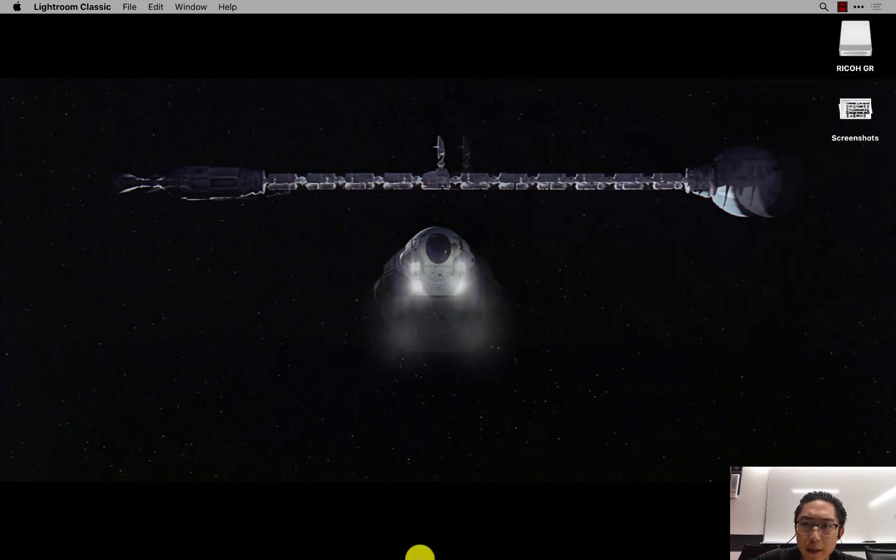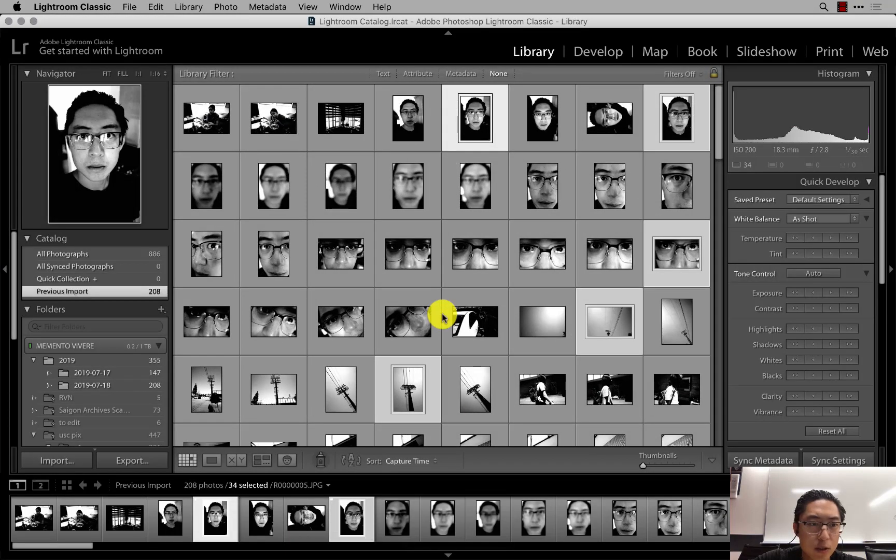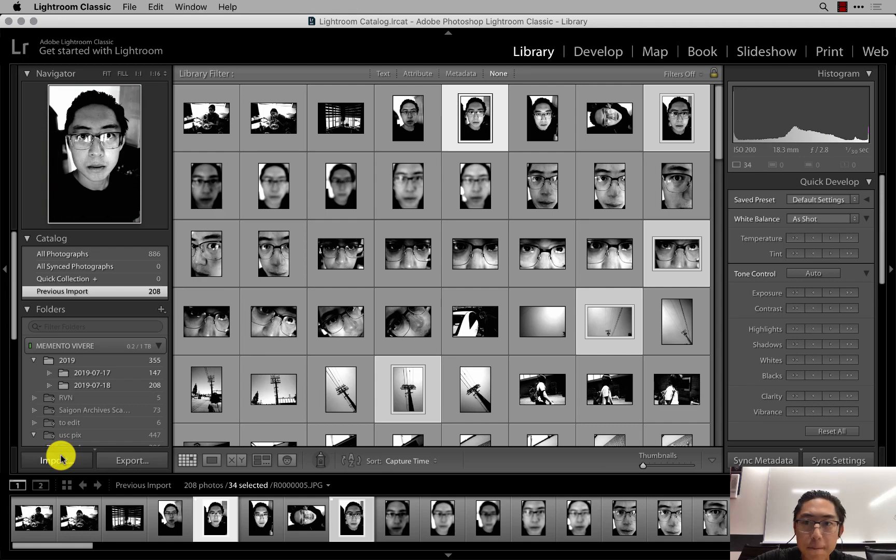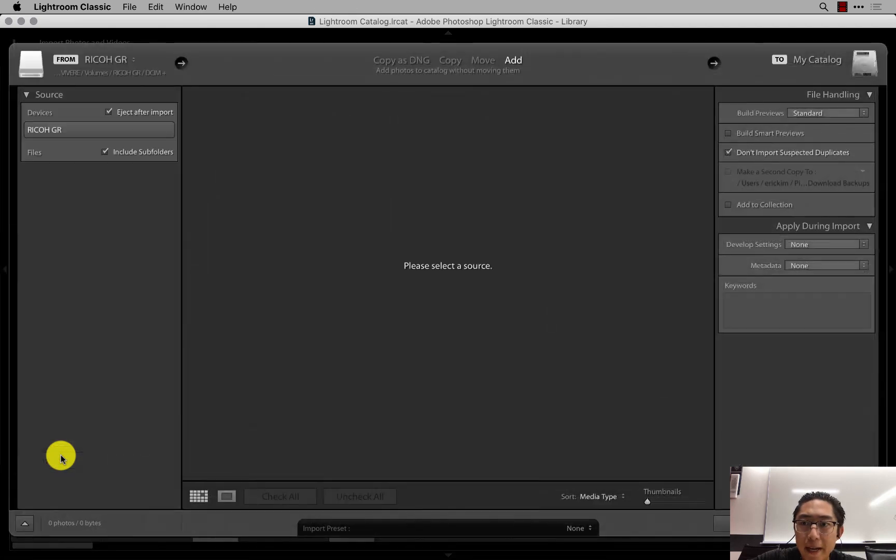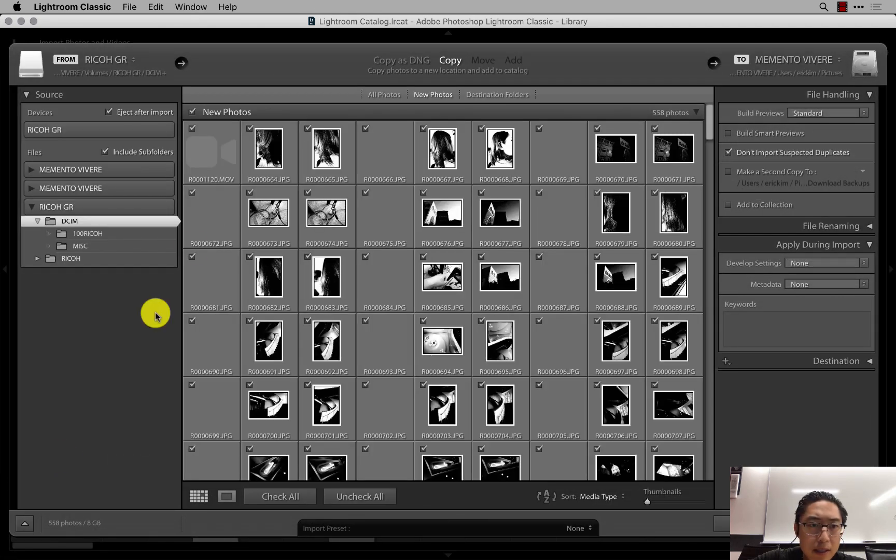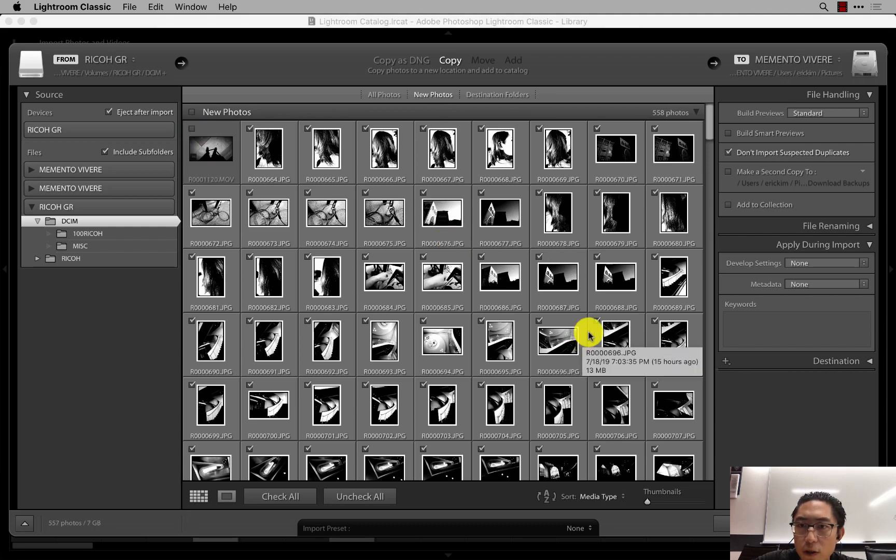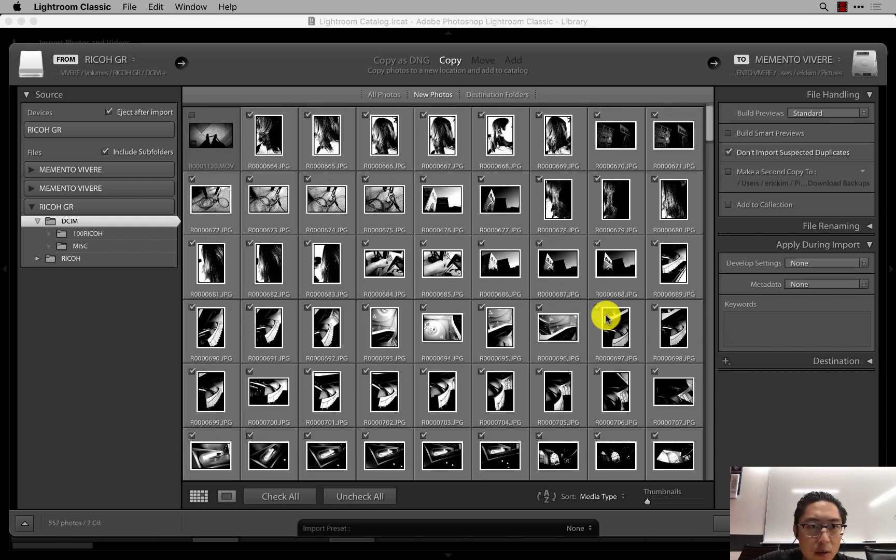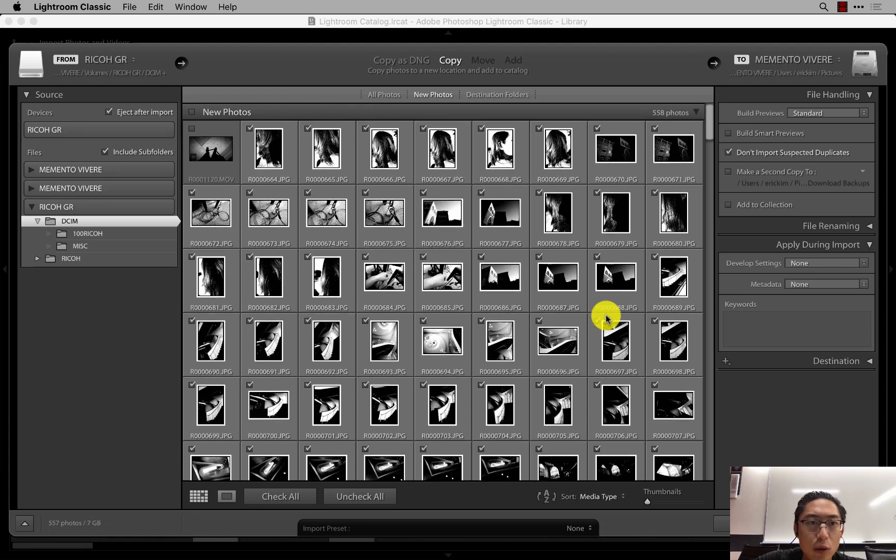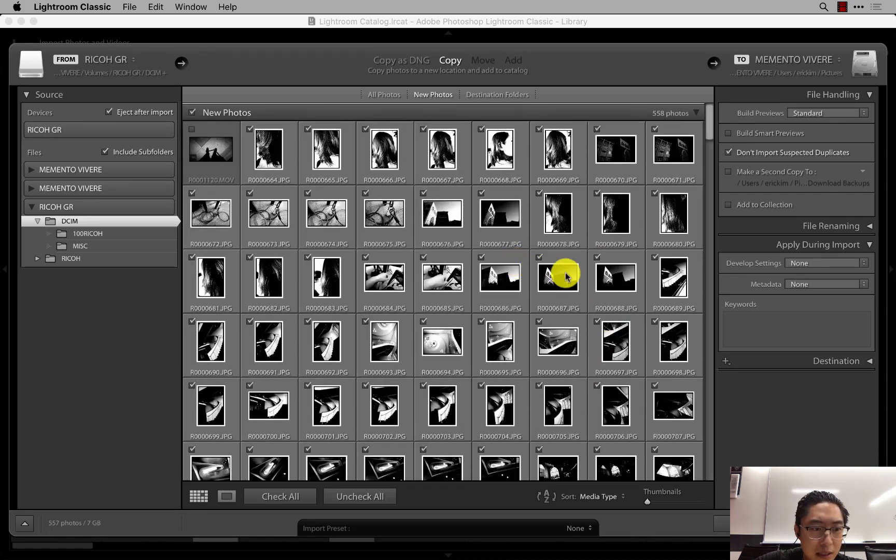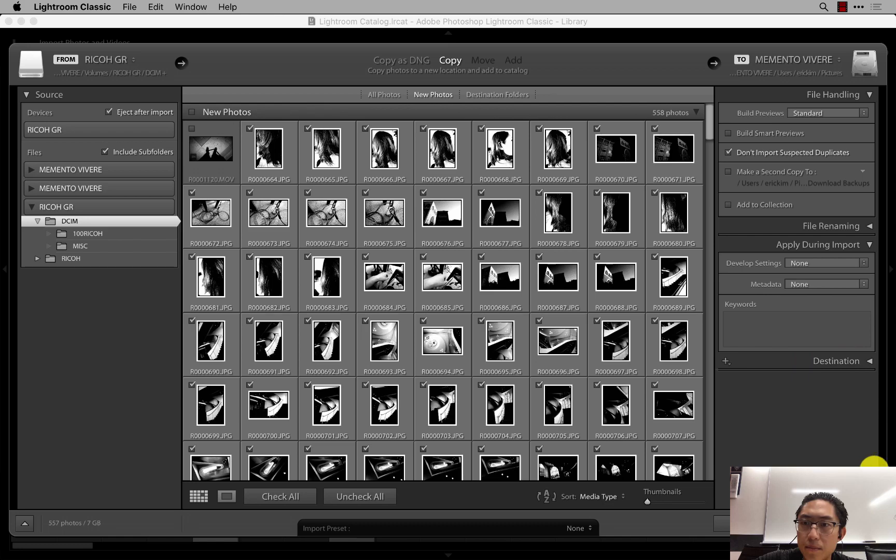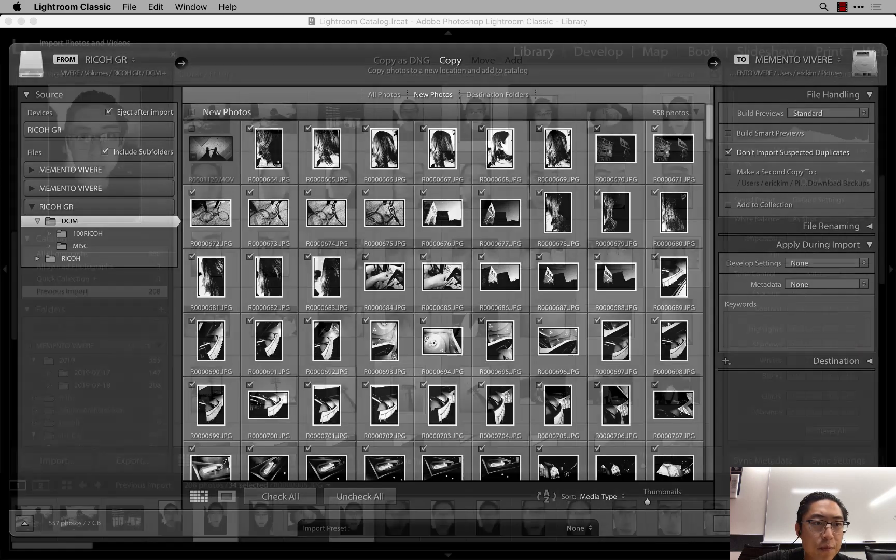I just wanted to show you my current workflow for Adobe Lightroom Classic CC. So just open it up, click Import, and I'm currently testing the new Ricoh GR version 3. These are some test photos that I shot with the 21mm. Essentially, I just click the Import button and just click Import.